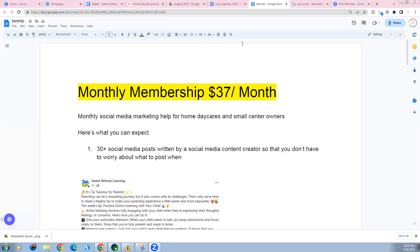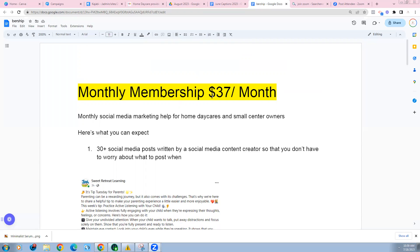Hey there, this is Christina. I put this very short video together to walk you through what this looks like, what's included, how it all works, to make sure that you have all the information you'll need to make the best choice for your home daycare. This is a month-to-month membership for home daycare providers as well as small center owners. The fee to join is only $37 a month, and this is what's included.